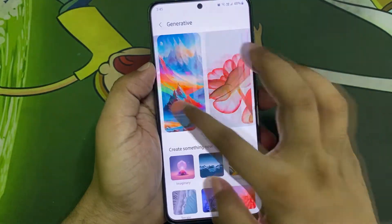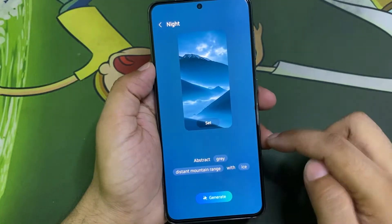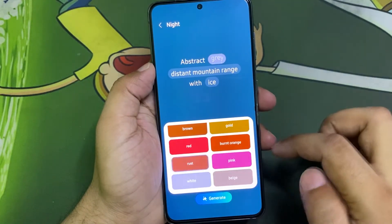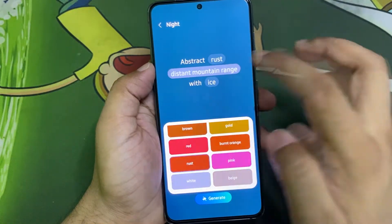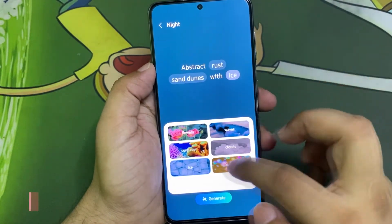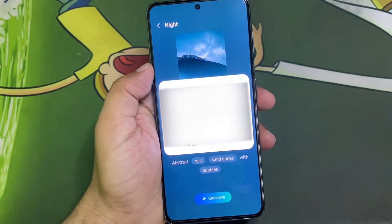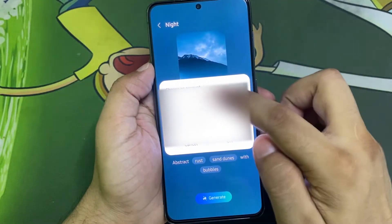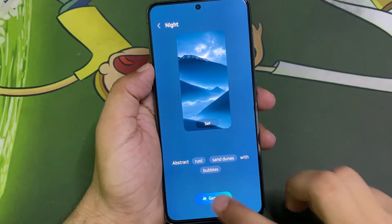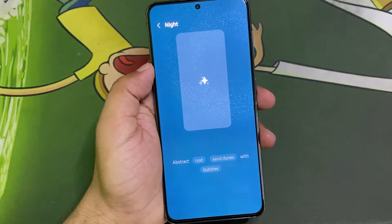Now to generate new wallpapers for your smartphone, just tap on the shortcut. It will take you directly to the Generative AI. From here you can use this to create multiple wallpapers. You have to select your account, click on Generate, and let's go.